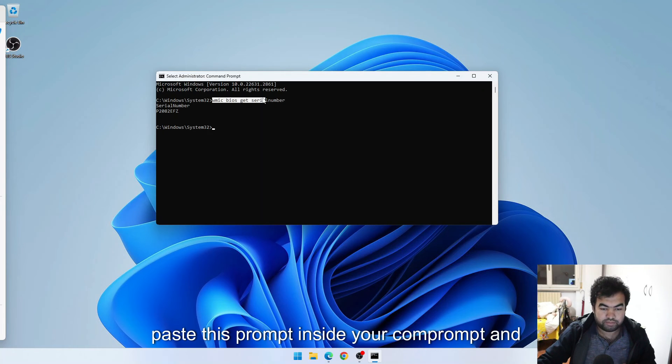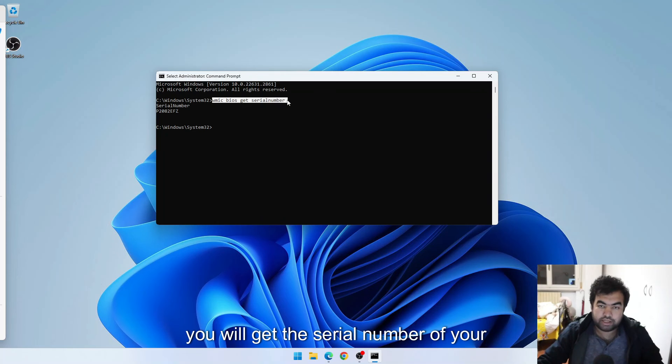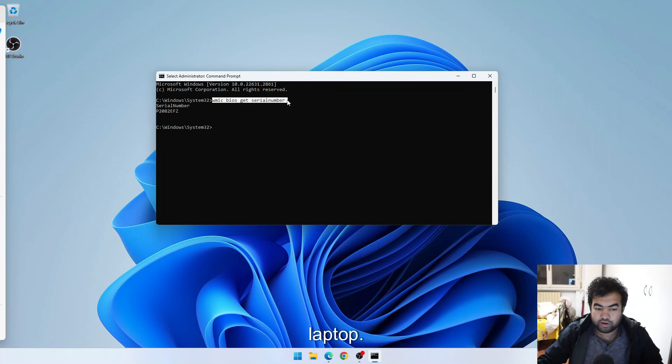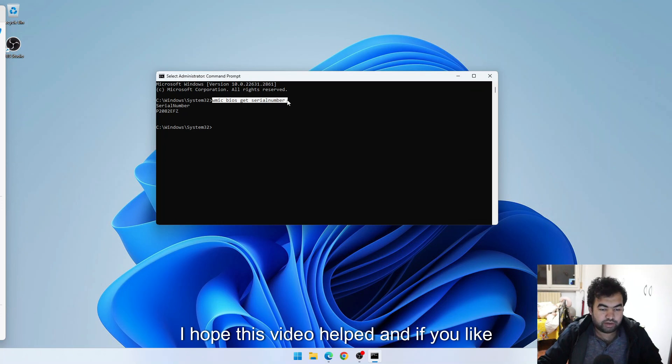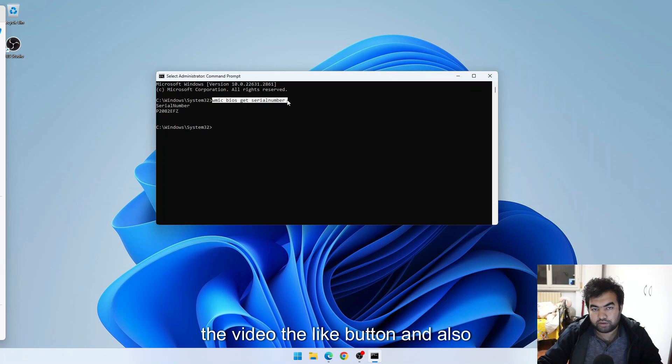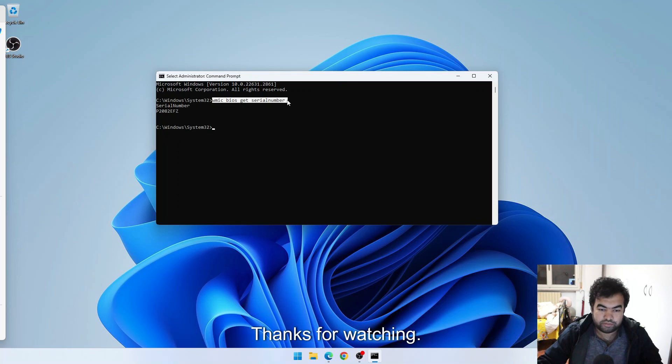So in this way you can just copy and paste this command inside your command prompt and you will get the serial number of your laptop. I hope this video helped, and if you like the video, hit the like button and also subscribe to my channel for more shortcut videos. Thanks for watching.